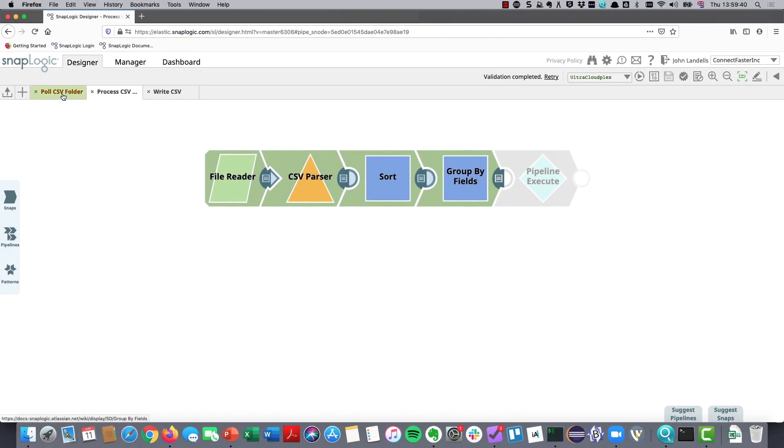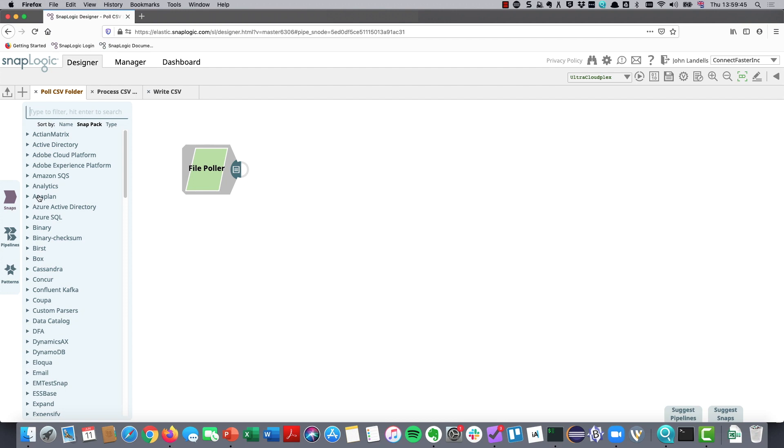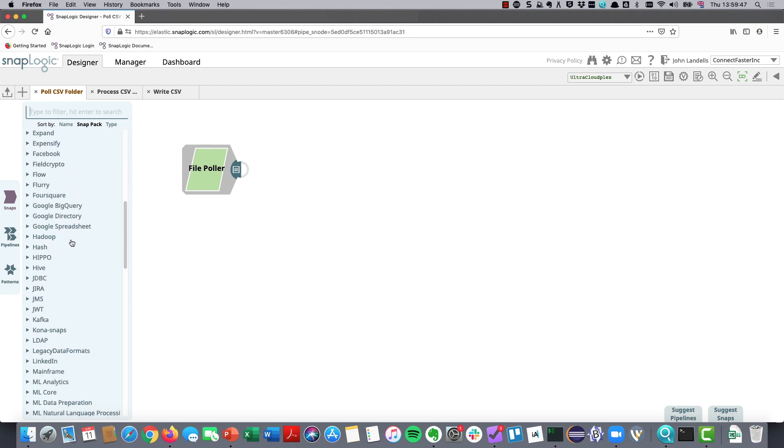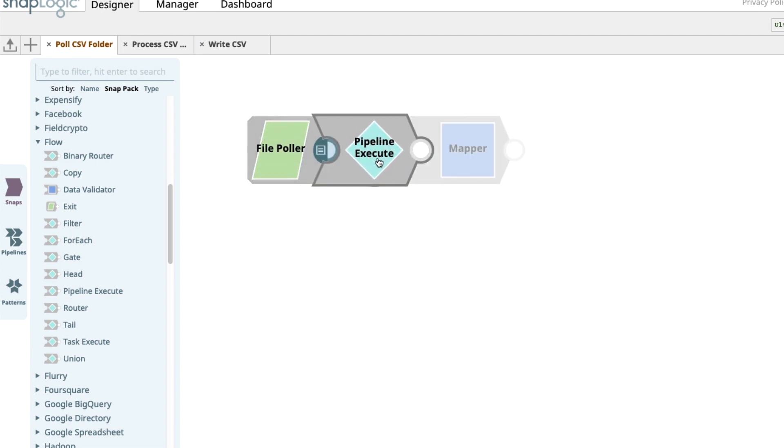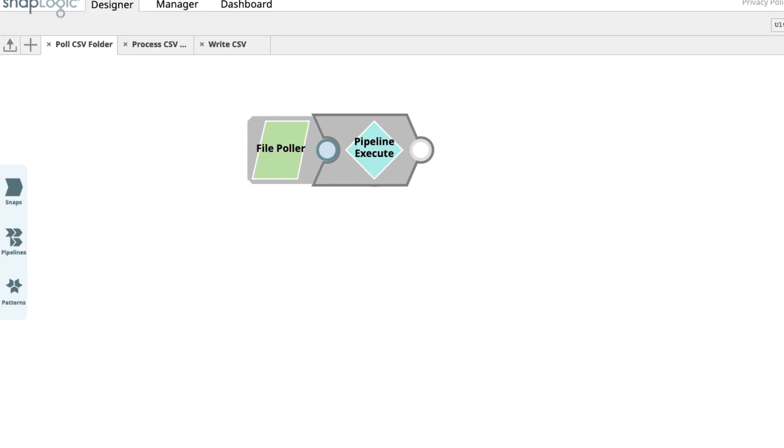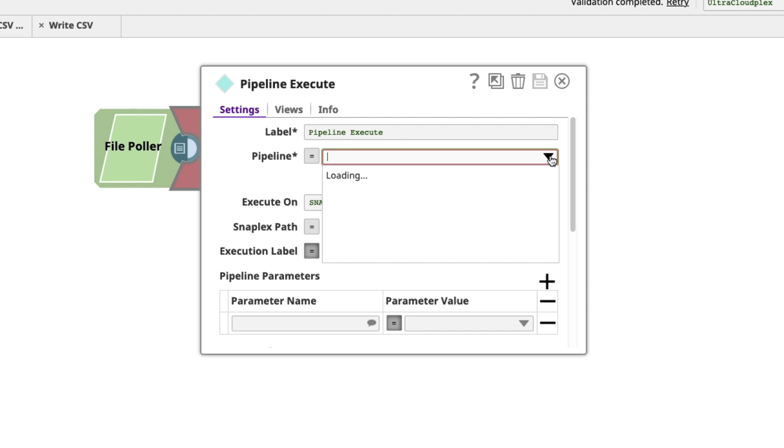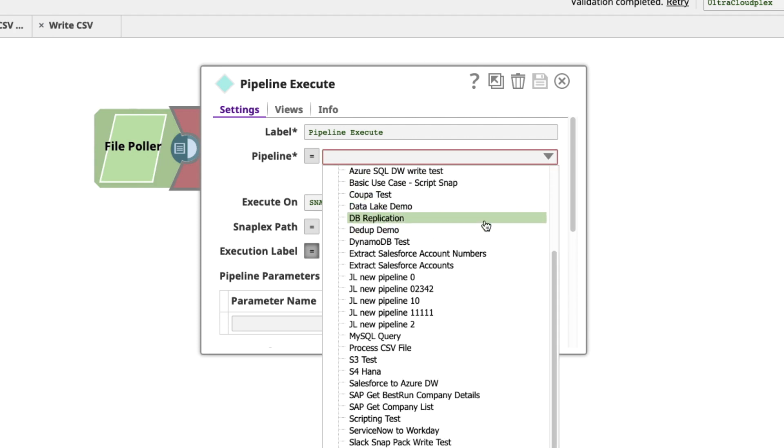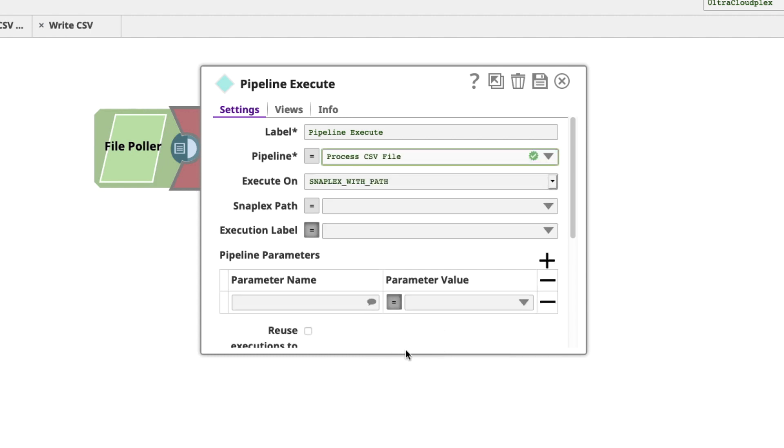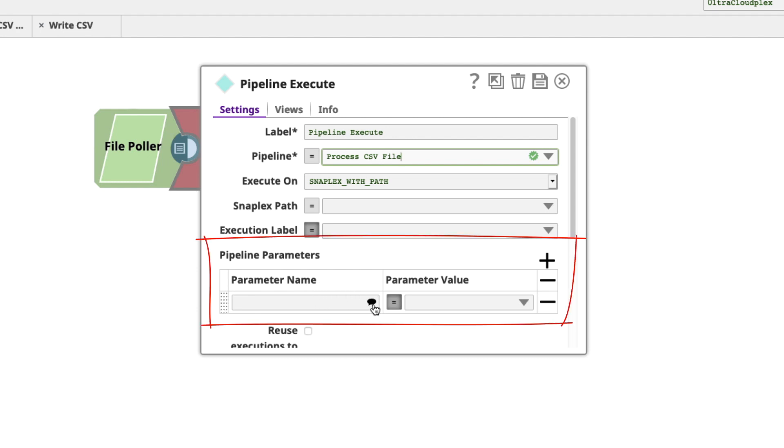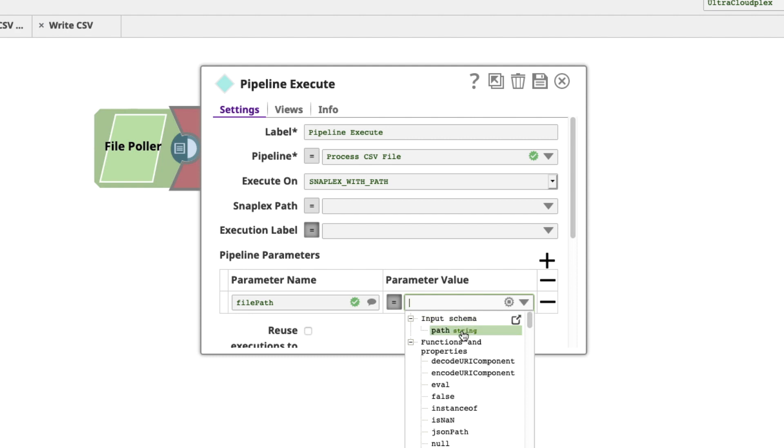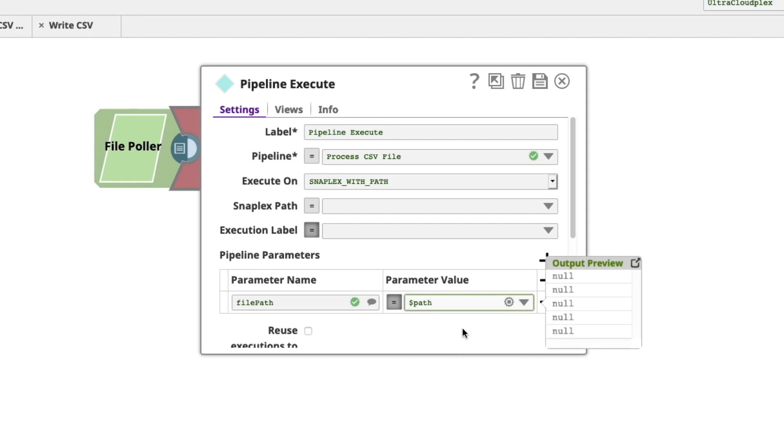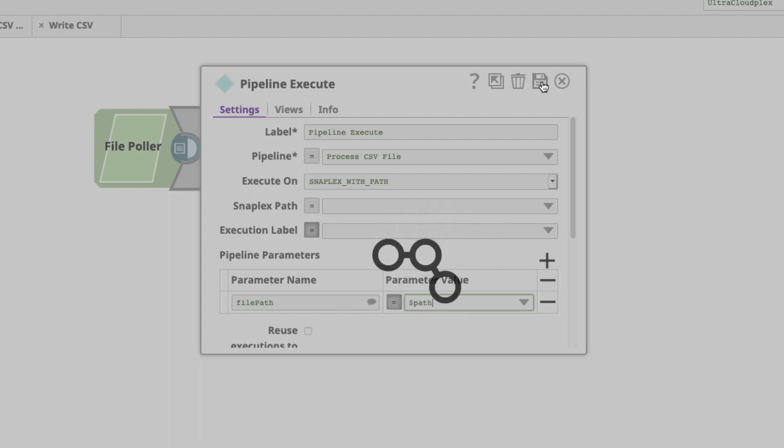What I do have though is a parameter in my pipeline called file path. I've got a default value in here so I've got something to work to. But if I come back to this poll CSV, I can actually come down to my flow snap pack where we have a pipeline execute. If I add that pipeline execute on here, I'm just going to save it so that we get the data available. There's no pipeline in there yet. I'm going to select from this. It's called process CSV file. Now, this actually takes a parameter, which we just saw. That parameter is file path. And what I'm going to pass into that is the path from my file poller.